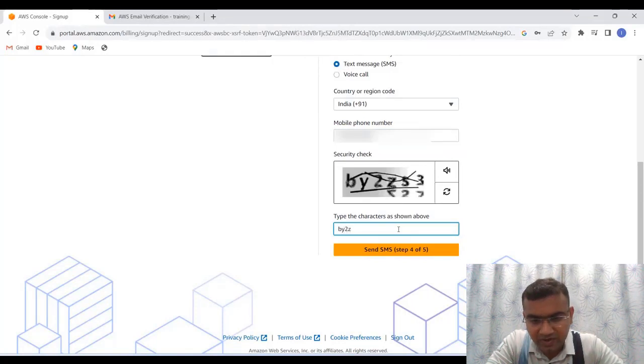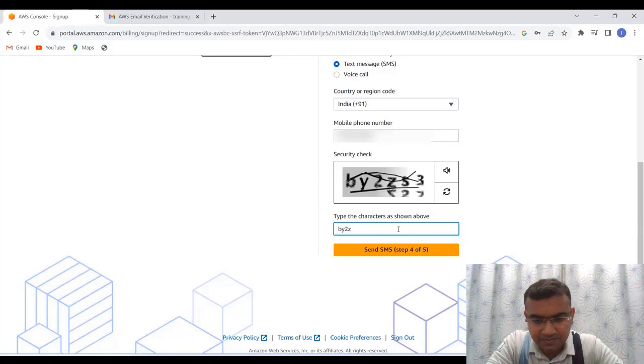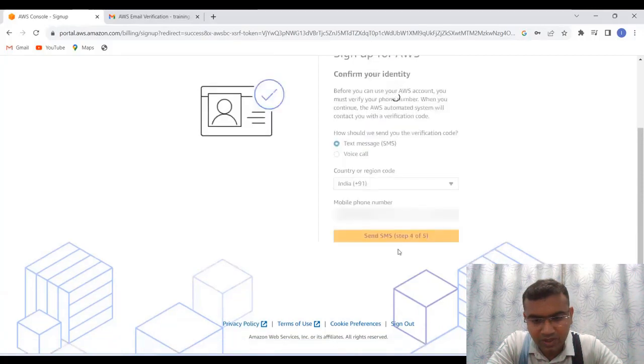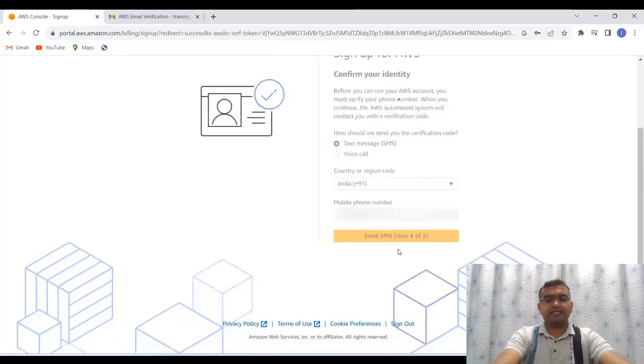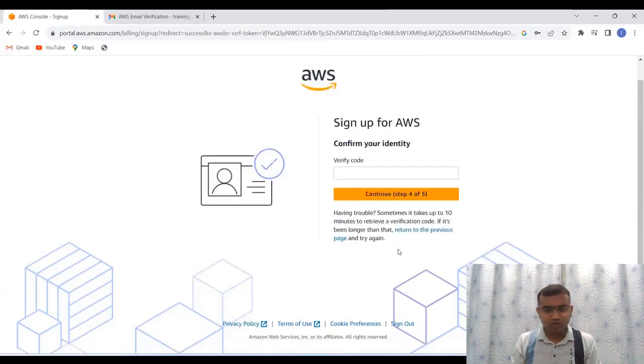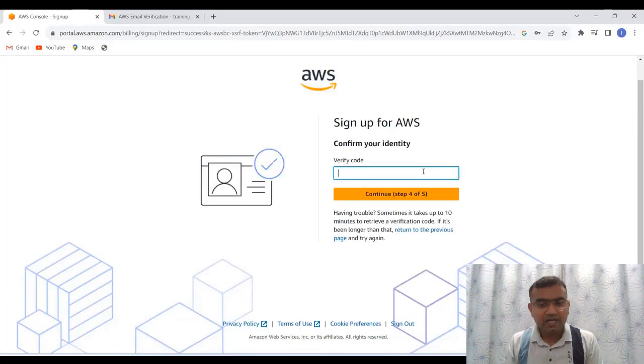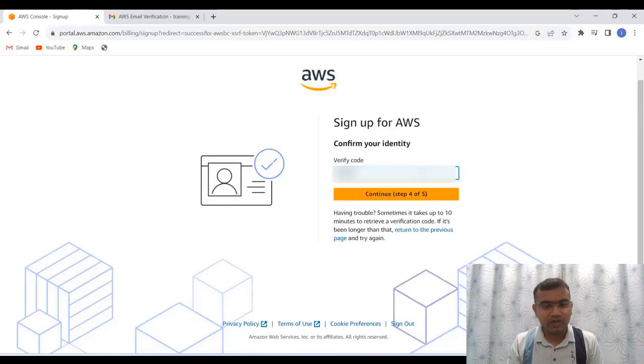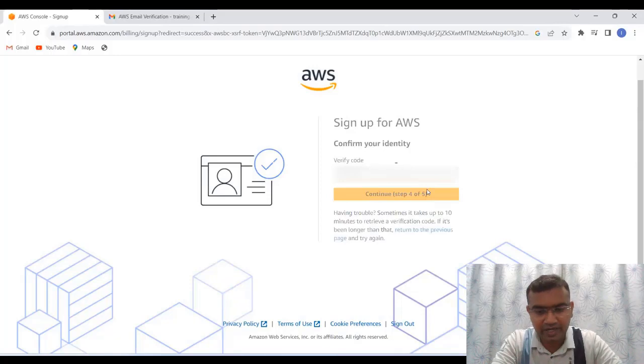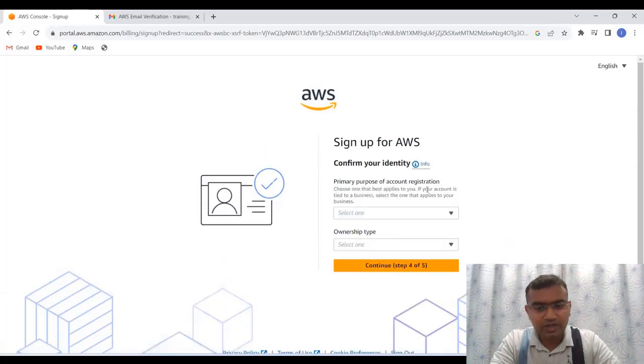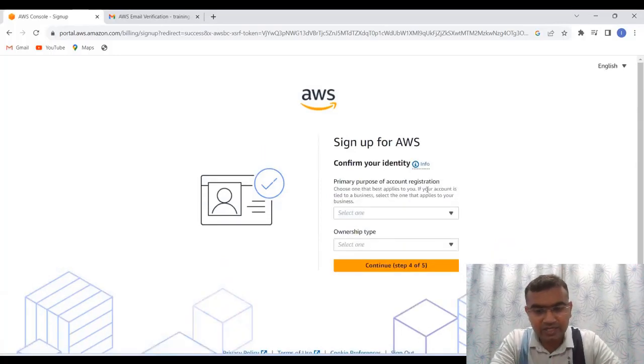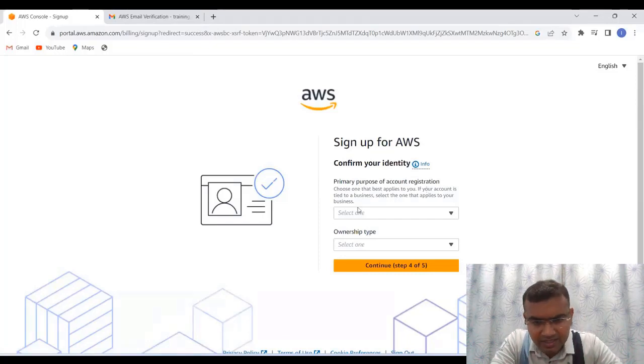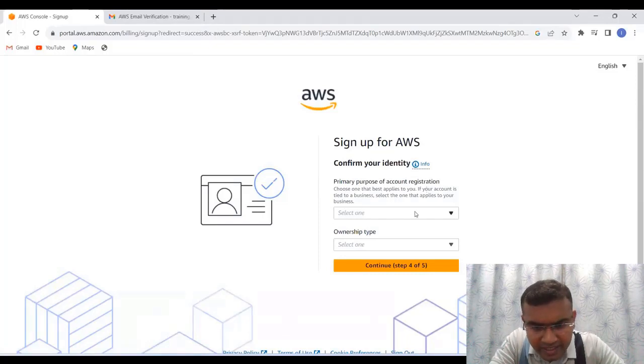And it's by to z s three. Yes, s and then three. So let us put the details and let us move ahead. Now here you can see verification code. So put the verification code over here and continue. And after that, now you can see it is again asking us for confirm your identity.